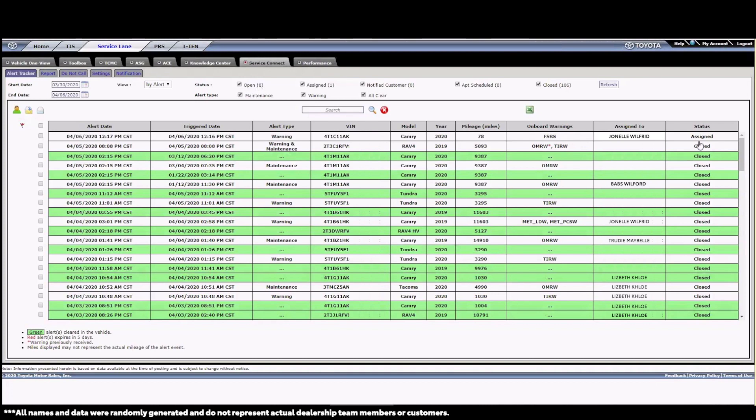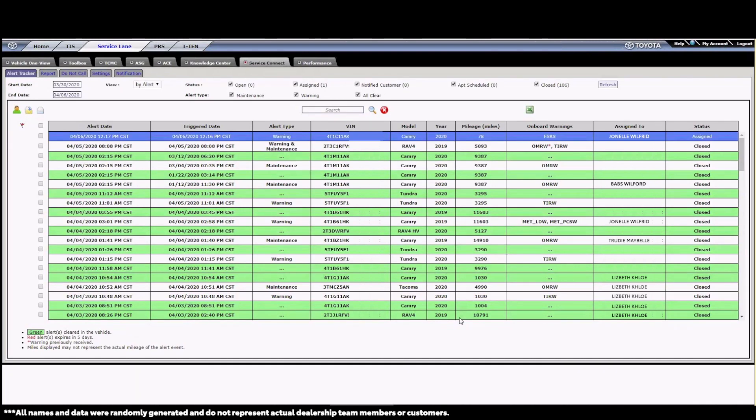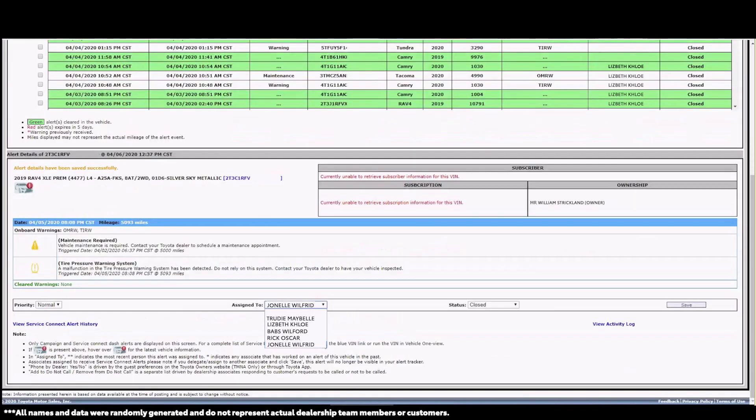You'll see that the assigned to column is now updated from blank to John L. I could have also double-clicked on the row, which will turn it blue, and I can scroll down lower on the screen and assign the alert from there.